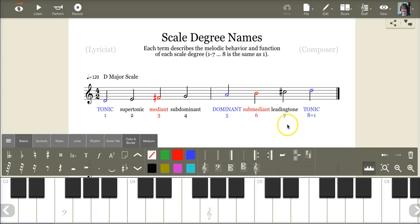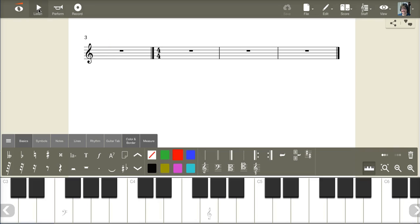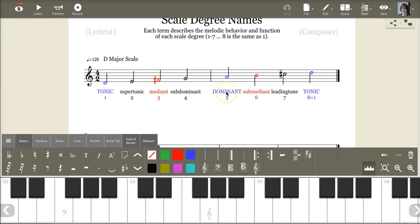And on the other end of the scale, the leading tone leads you home to the tonic. And you're going to hear that if I play the scale and stop it on seven. You want to hear the tonic? We have to go back to the beginning. But you'll see how that leads you home to the tonic, so it's very important that we have that there.